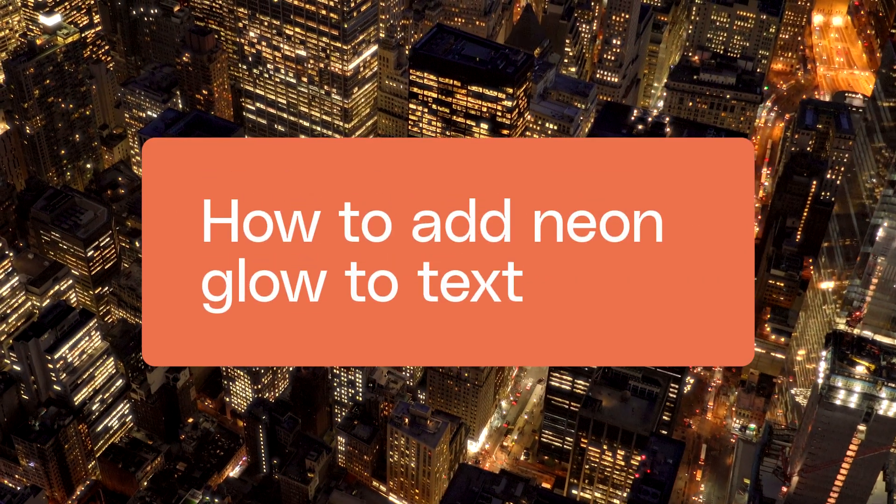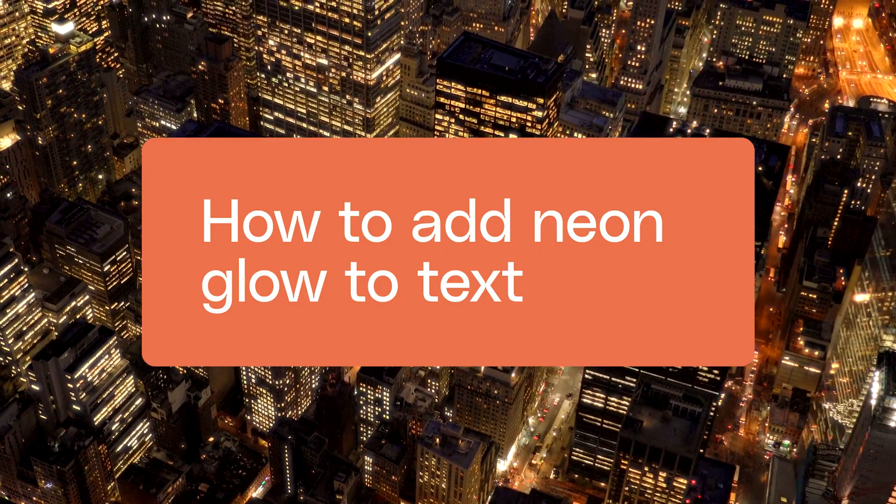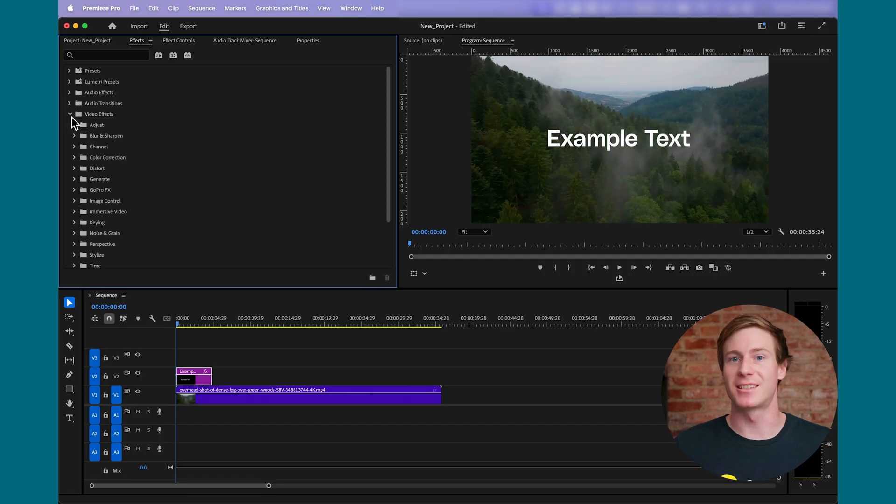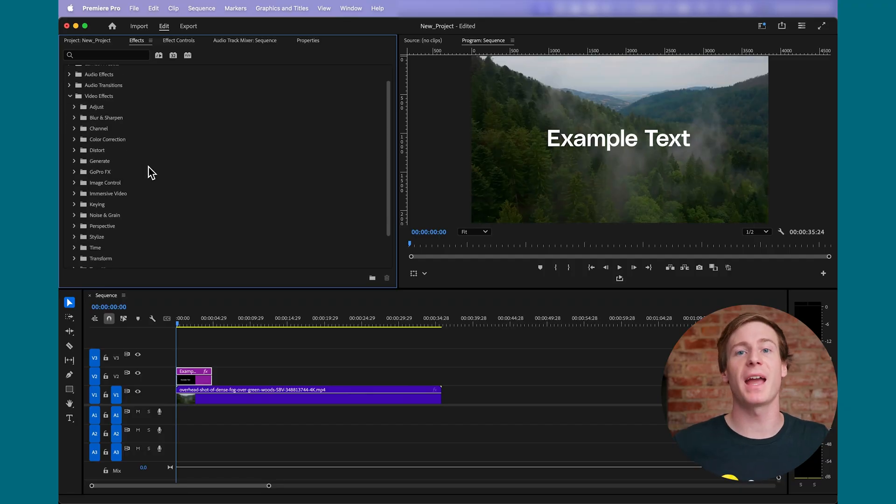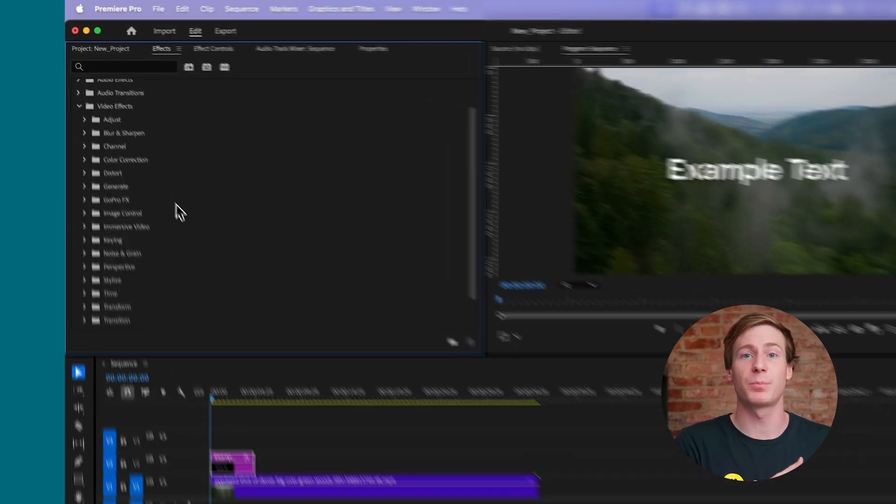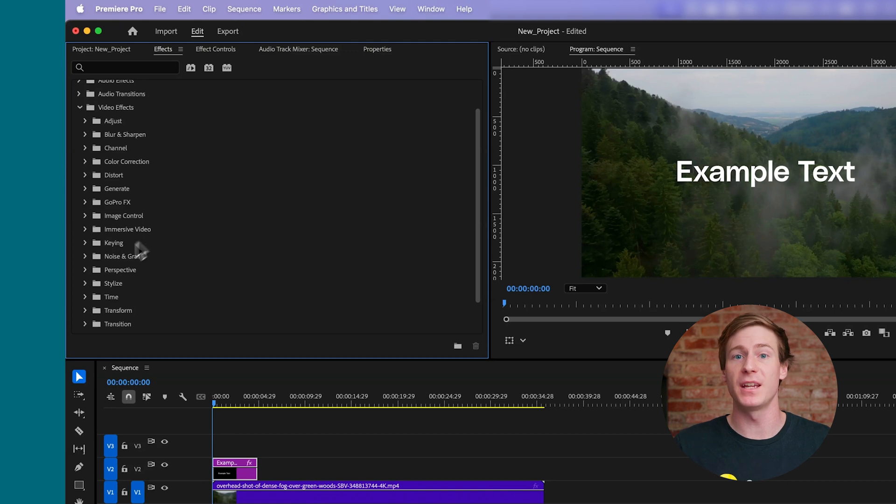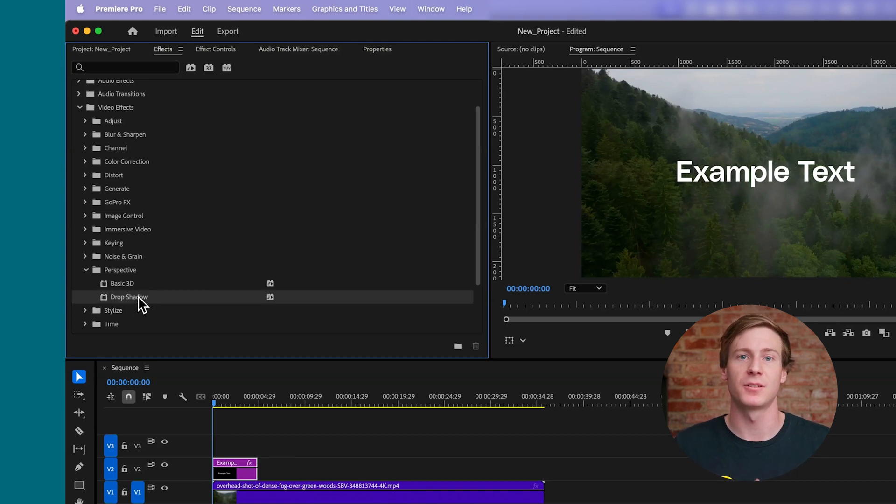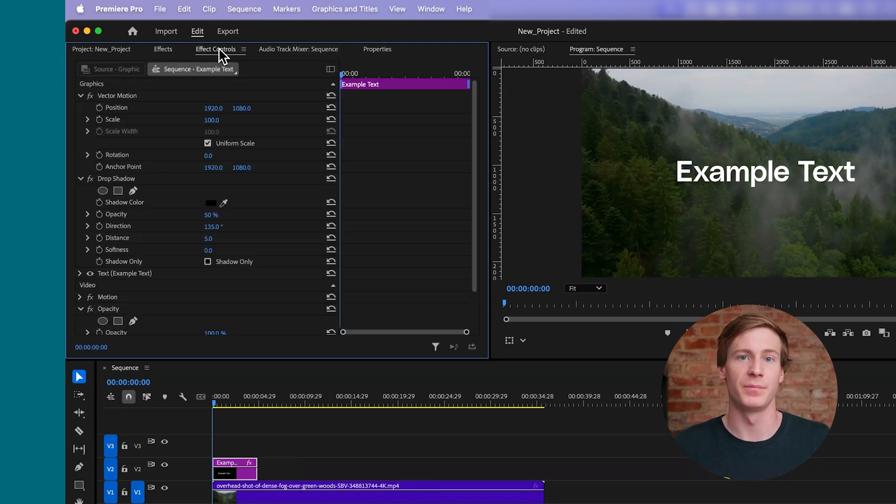To create a neon glow effect, you'll need to apply the drop shadow effect multiple times, which you won't be able to do if you use the Properties panel. Instead, start by adding the effect from within the Effects panel under Video Effects, Perspective, Drop Shadow.